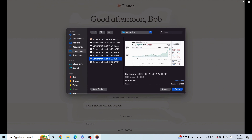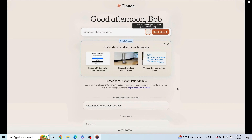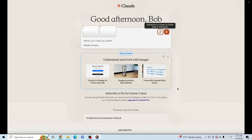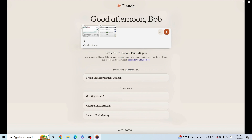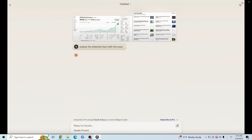Claude 3 is a multimodal LLM which you can input not only text but also multiple images, as I demo now with an NVIDIA stock chart with news headlines and asking Claude 3 to analyze these. As we expected, Claude 3's analysis is quite impressive, and you may have already found more impressive demos from other YouTube videos.